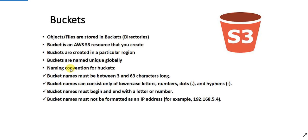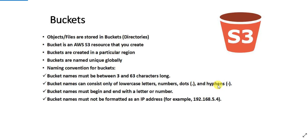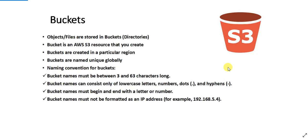There are a few naming conventions while you are creating your S3 bucket. The bucket name should be between 3 and 63 characters and it can consist of only lowercase letters. It cannot consist of uppercase letters and it can consist of numbers, dots and hyphens. No other special characters are allowed apart from this and bucket names must begin and end with a letter or number. It cannot start or end with a dot or a hyphen and bucket names must not be formatted as an IP address. So these are the naming conventions that we need to follow while creating an AWS S3 bucket.